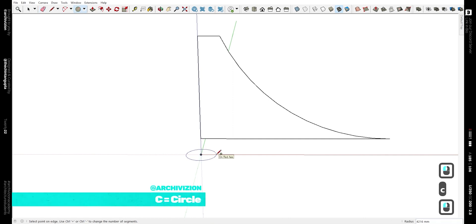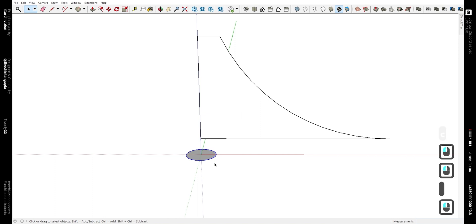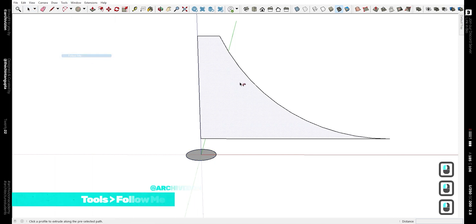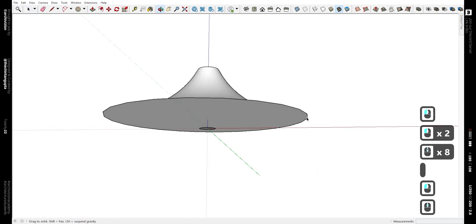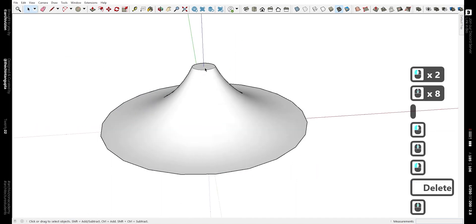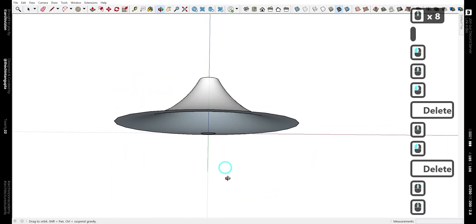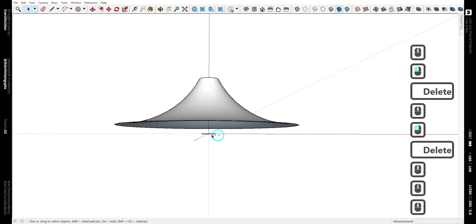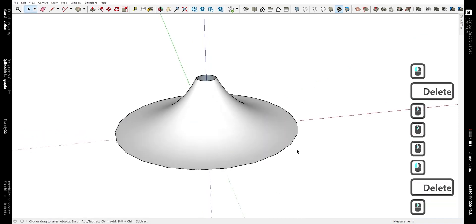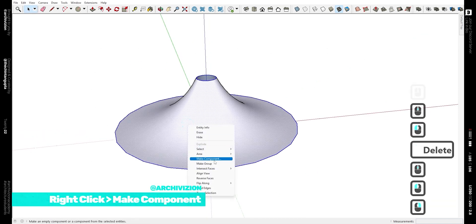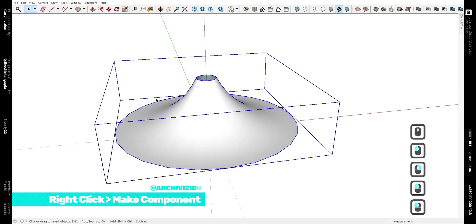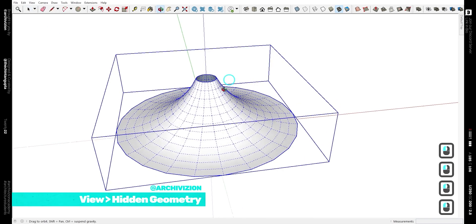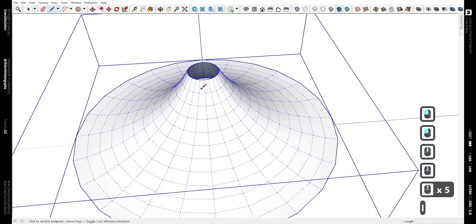Now make a circle at the origin like this. The shortcut for that is C. Now we need to follow along this shape along the circle, so go to Tools and Follow Me, and delete the bottom and the top edges and delete the circle that we followed it along. Select it all and make this a component. Now go to View and show hidden geometry.